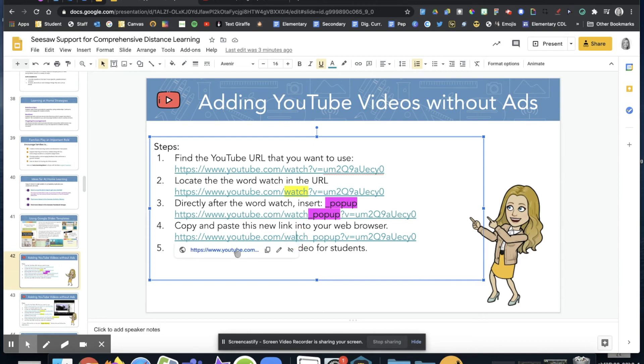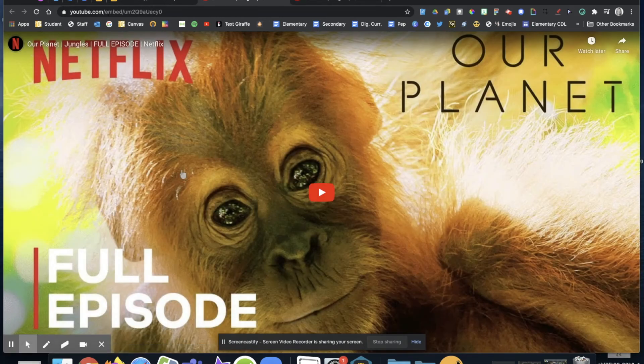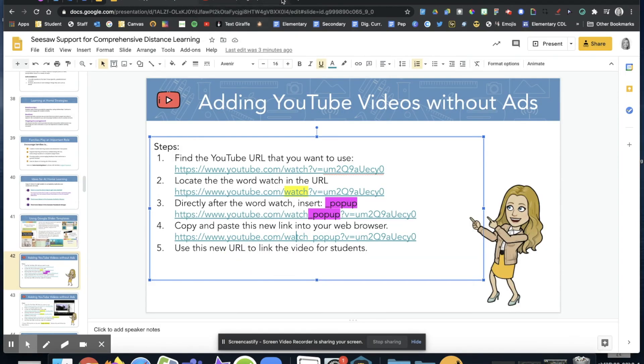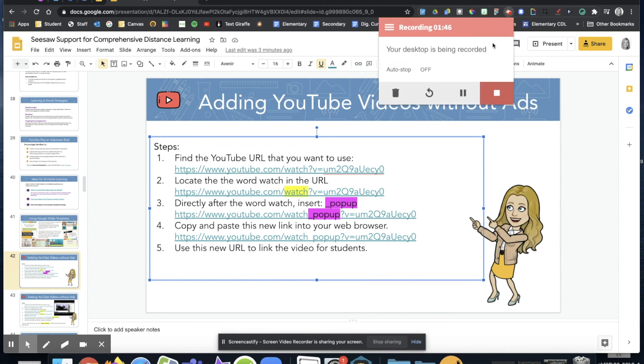So you can put that in Seesaw or Canvas or wherever else you are sharing videos with your students. Wanted to share that quick little tip with you and hopefully that helps you save some time.